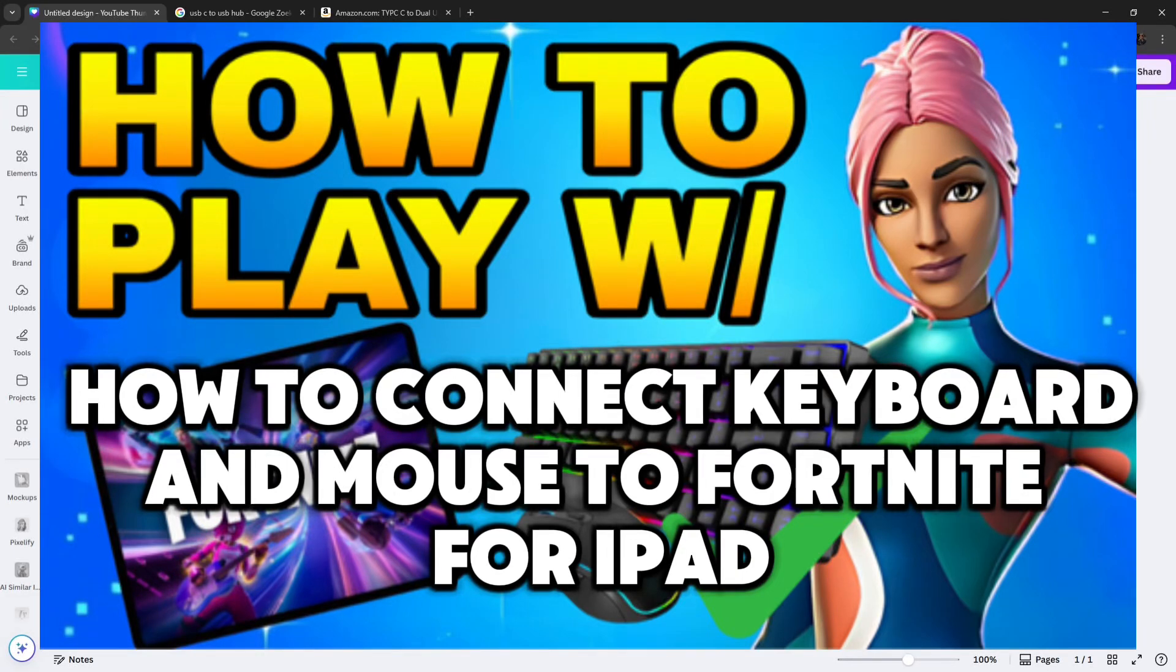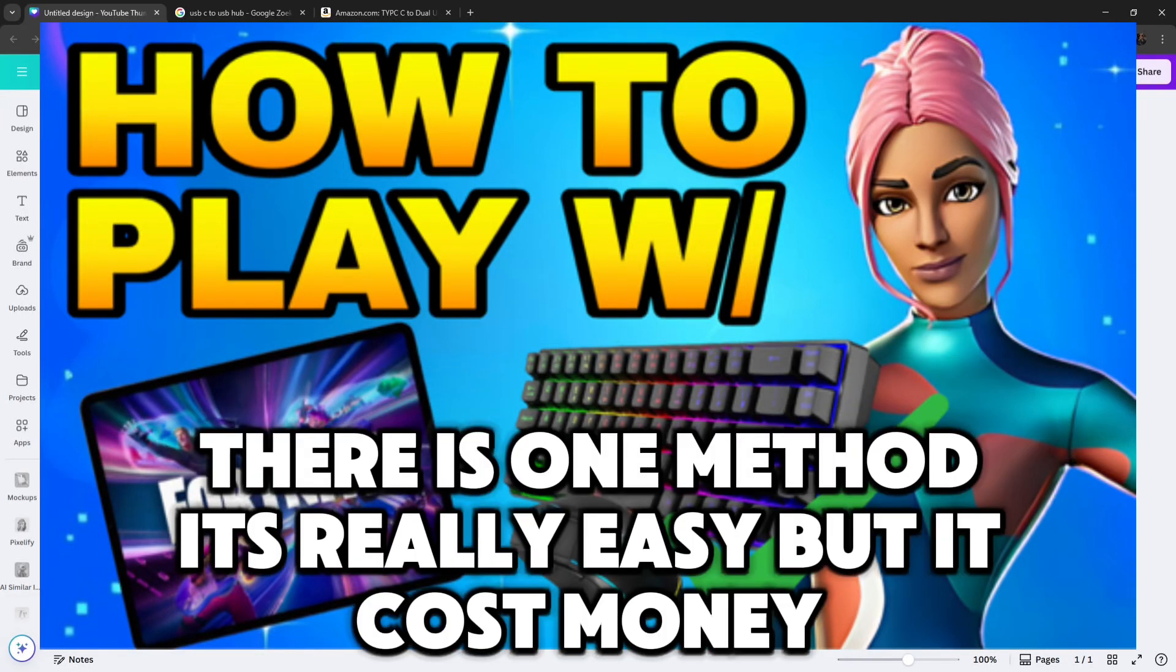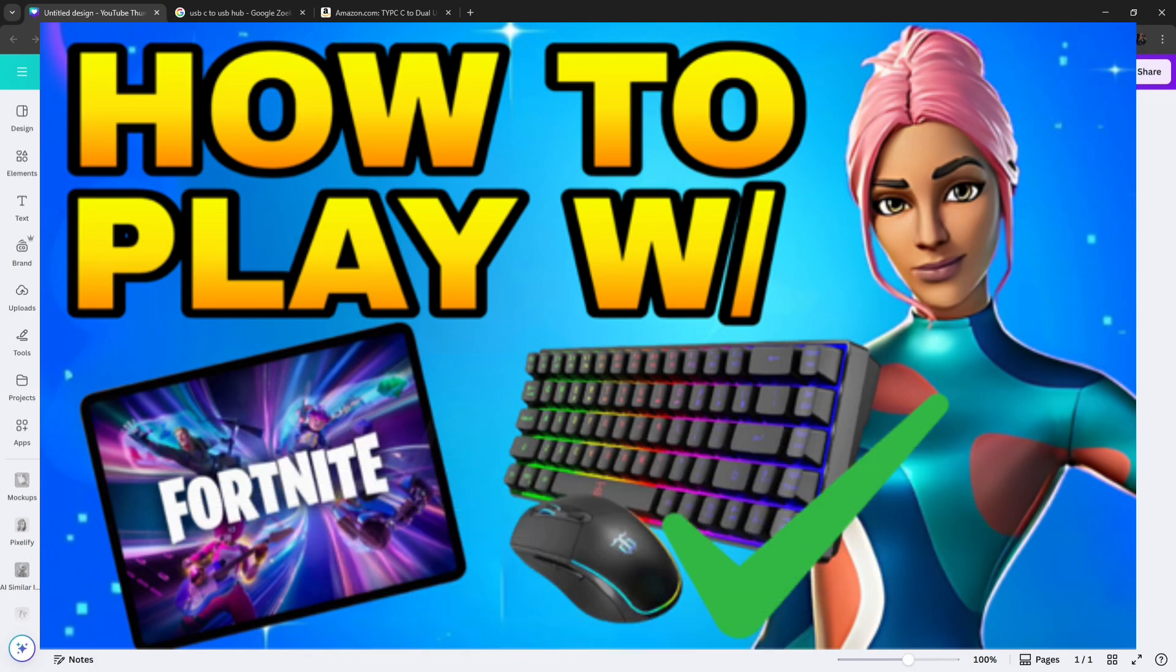How to connect keyboard and mouse to Fortnite for iPad. There is one method. It's really easy, but it costs money.